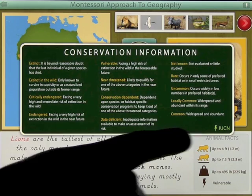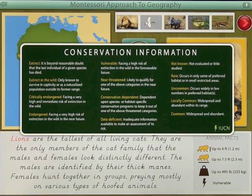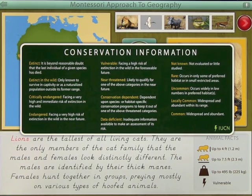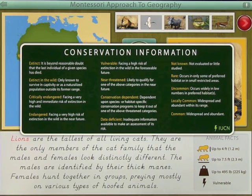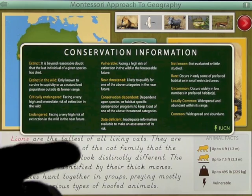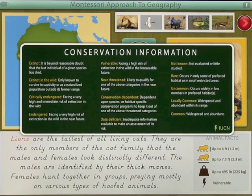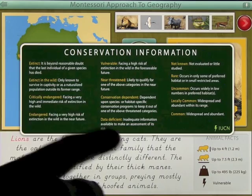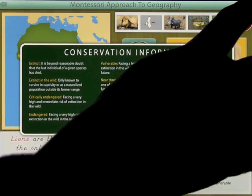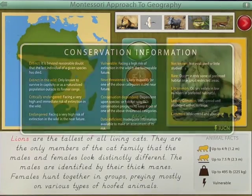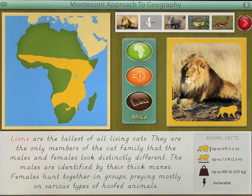If you click the bolt in the top right corner of the screen, it'll come up and give definitions of the words used throughout the app — like extinct, extinct in the wild, endangered, vulnerable, rare, uncommon, and so on. So it gives some really good conservation information for you to learn. You simply click that to get back out of there.